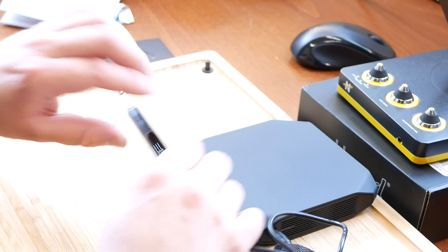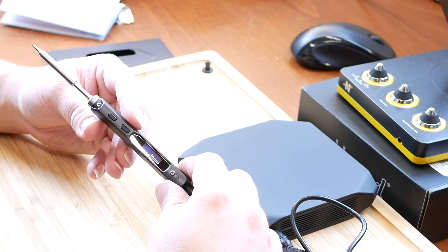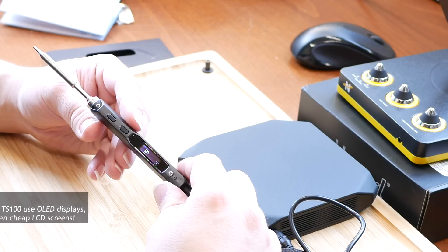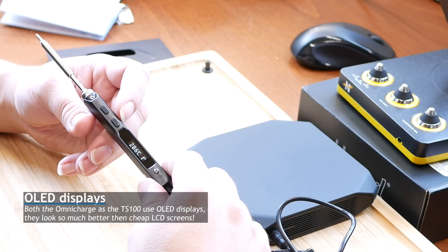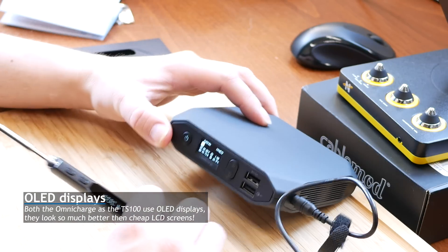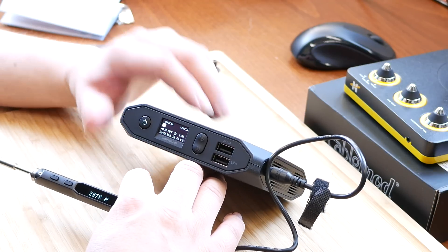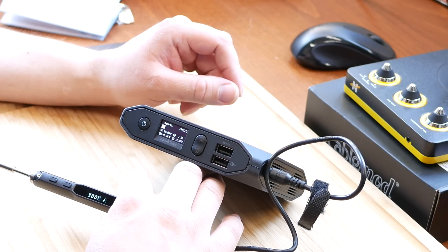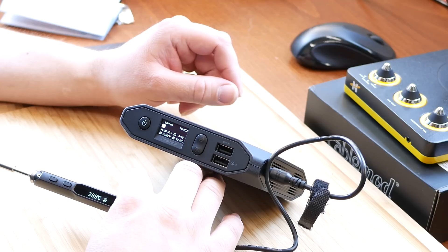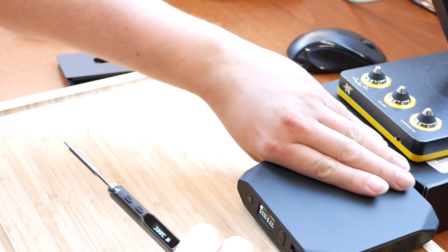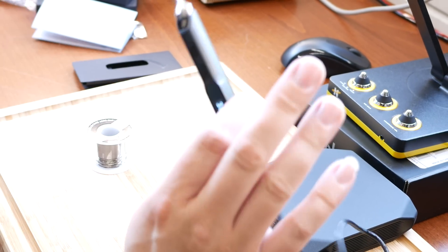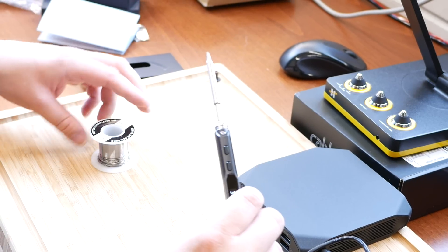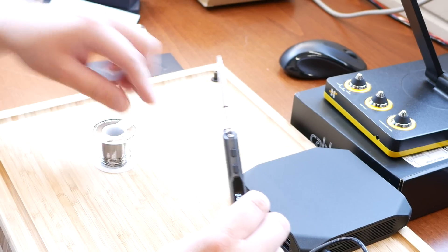And now the soldering iron has turned on. We can see it's drawing 53 watts at 20 volts. And the soldering iron is now 300 degrees. Does this actually work? Did I just build, well, build a mobile soldering station? That would be awesome.